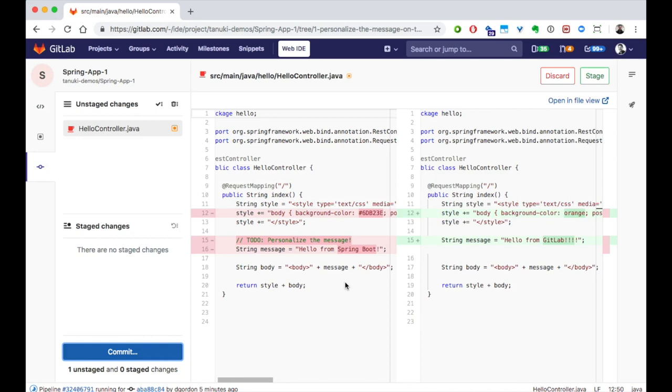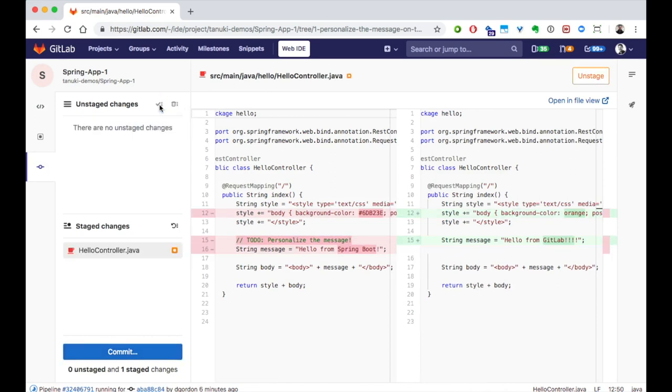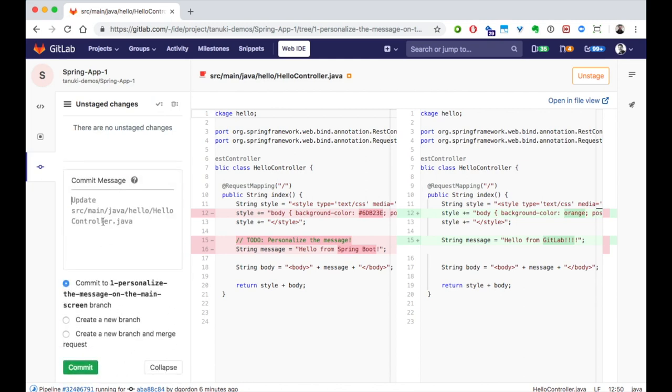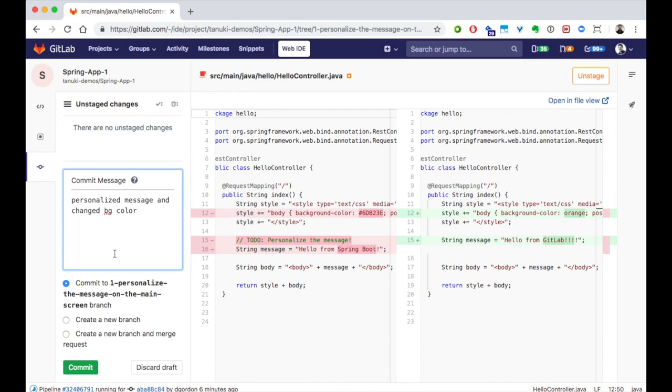I'll stage my changes, add a short message, and then commit the changes back to the same branch.